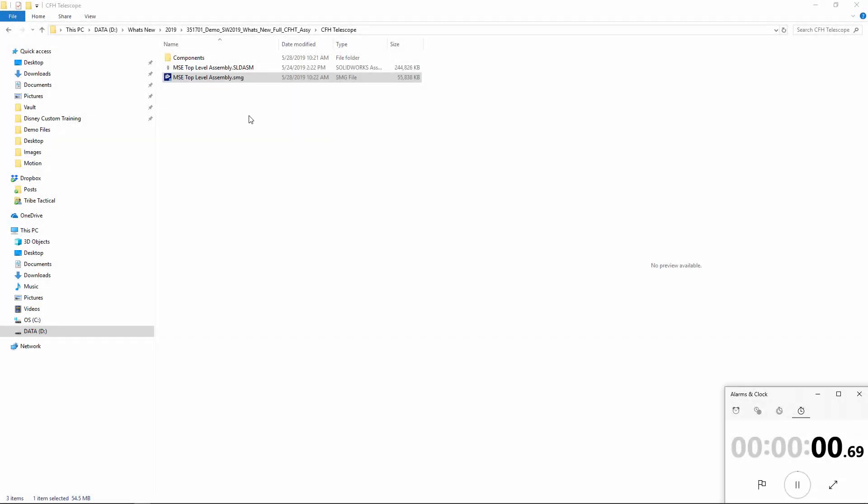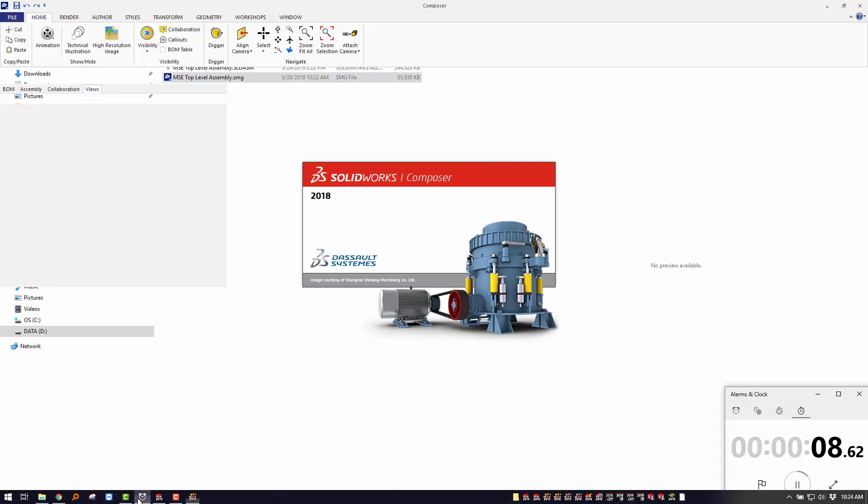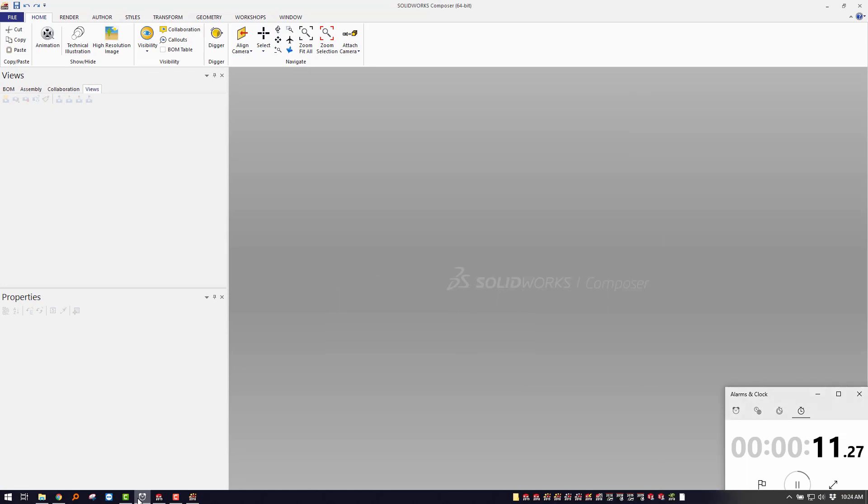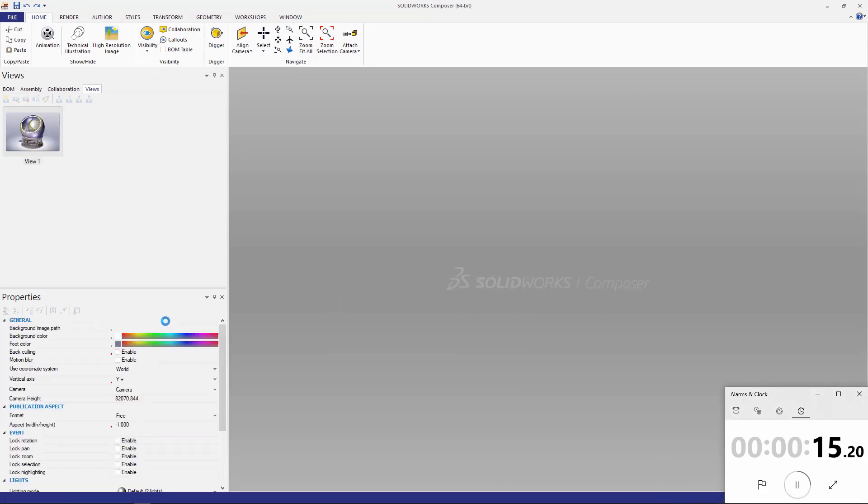Keep in mind Composer files are a .smg file extension and are similar to that of a zip file, a compressed file, so we're only bringing in the necessary 3D solid geometry or CAD metadata.